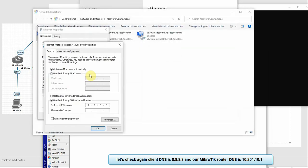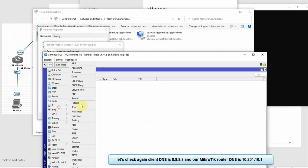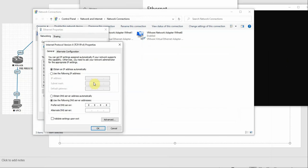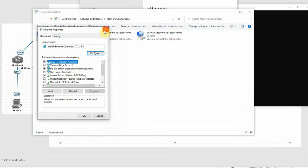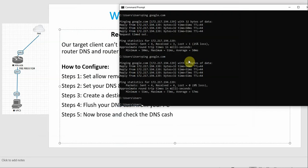We have to see the Change Adapter Properties, and we have to change from 8.8.8.8 to the MikroTik server at 10.251.10.1. So let's see the client's DNS — the DNS is redirected. We have to use the MikroTik DNS client and DNS query to resolve.